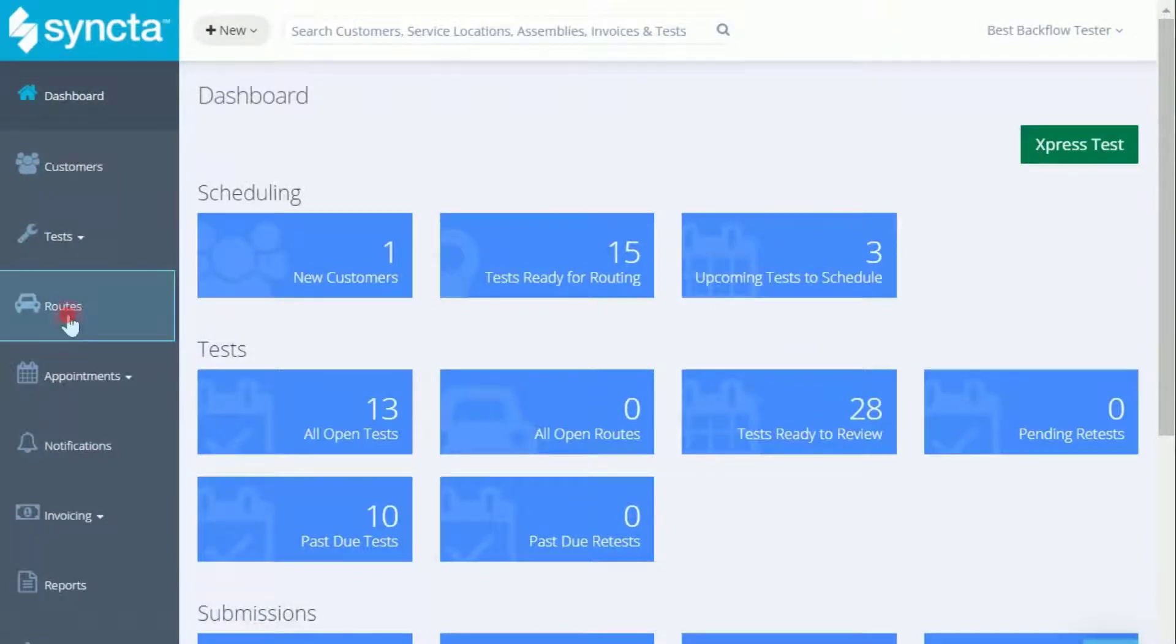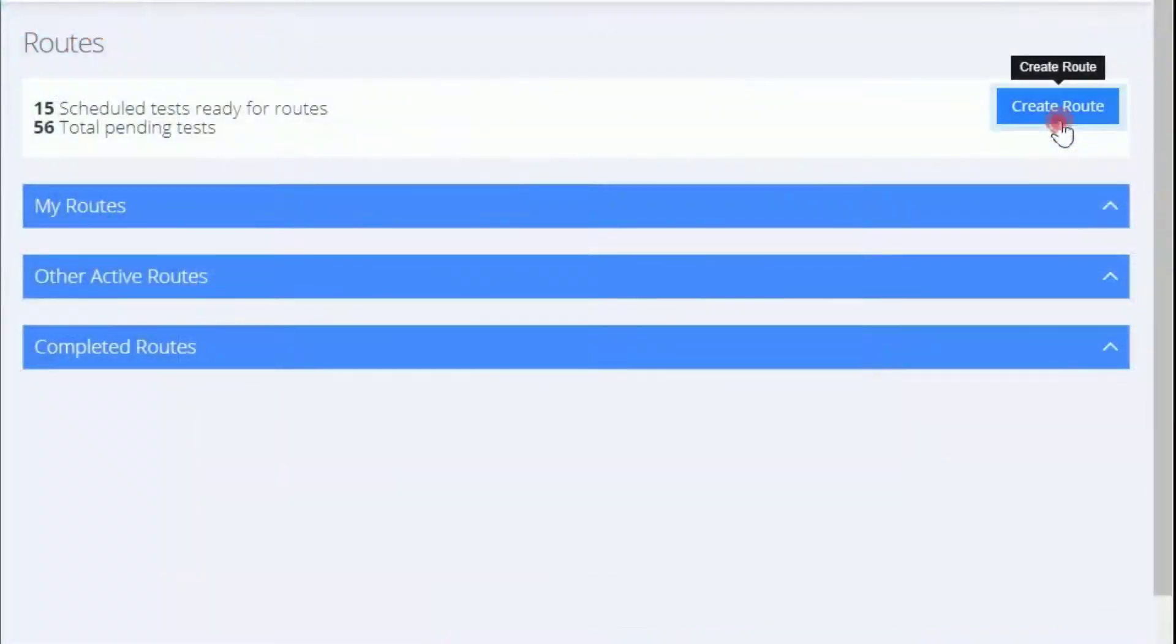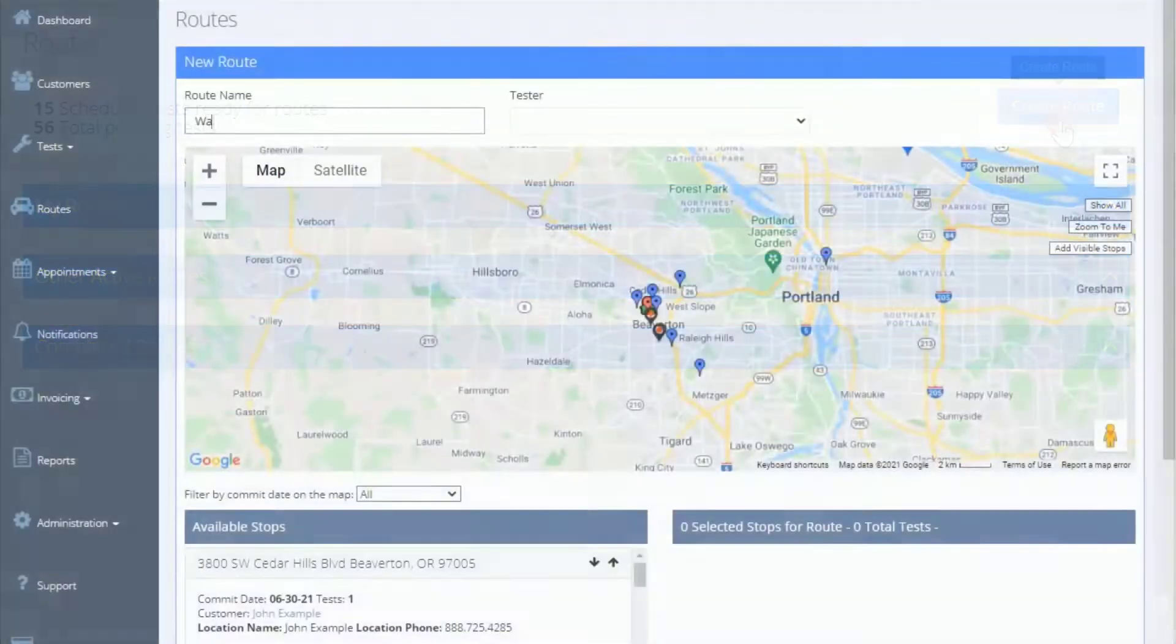First, we'll select routes from the navigation menu, and then we'll click here to begin creating a route.